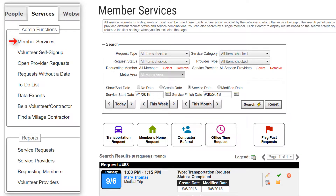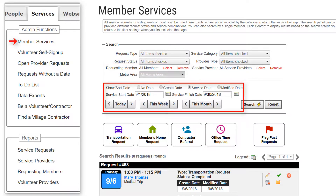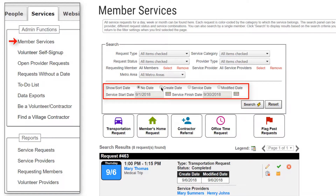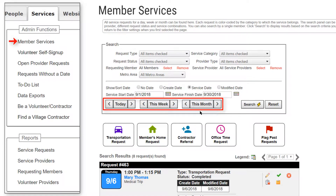Note that all of these items are discussed in detail in other videos and in the documentation. You can select a single service provider and you can also search for a single member's requests, and you can limit the results displayed to a day, a week, a month, or a date range. The Show Sort area lets you further limit the list by displaying only those requests that either have no assigned date or, for service requests with an assigned date, you can specify results that include only the create date, service date, or last modified date within that date range. The three quick filter buttons allow you to quickly limit the date range to today, this week, or this month. Clicking one of these buttons sets the appropriate date panels and performs a search. You can use the arrows to move forward or backward by one day, week, or month.